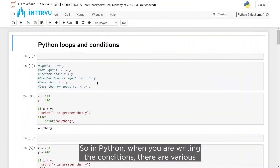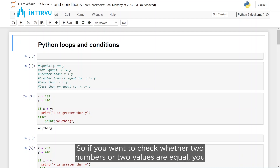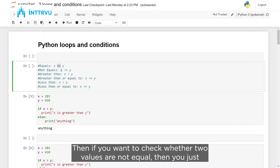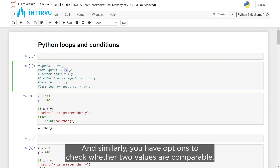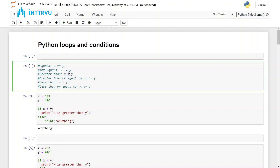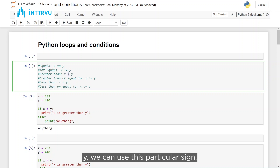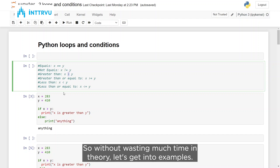In Python, when you are writing conditions there are various operators you can use. If you want to check whether two numbers or two values are equal, you can use the equal-to-equal-to operator. If you want to check whether two values are not equal, you use the not-equal-to sign. Similarly, you have options to check whether two values are comparable — for example, whether x is greater than y. Without wasting much time in theory, let's get into examples.